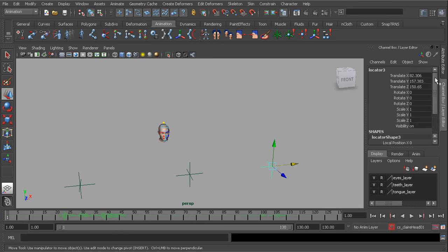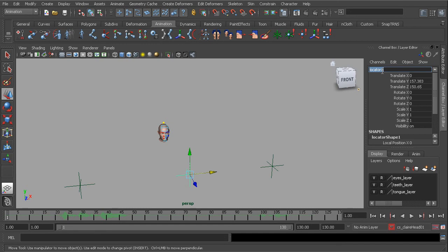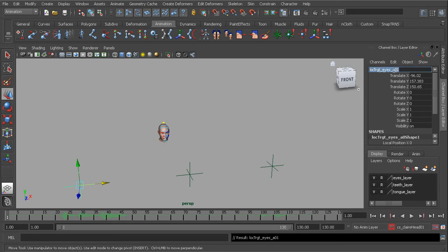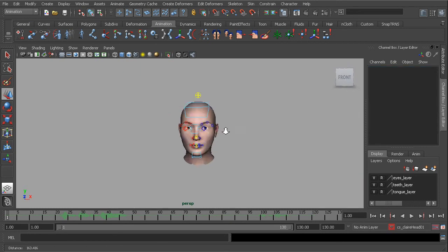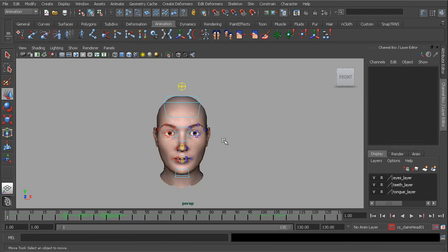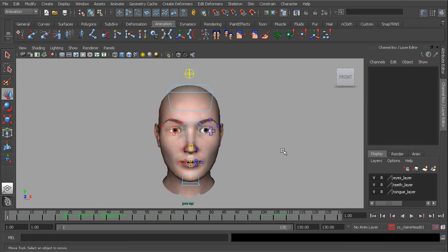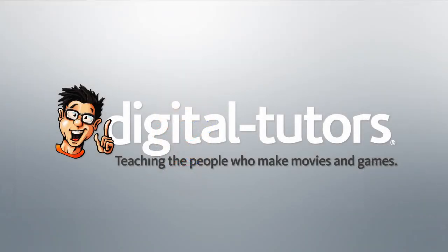Now we can go ahead and just rename these. So this one is selected, you can always rename this LOCTRGT for locator target underscore eyes C01. Copy the name, head over to the next one. That's going to be B. And A. Okay. Great. Alright, well our scene is set up and ready for animation. So the next step is to take a look at the reference that will, again, guide us to create a believable facial animation.